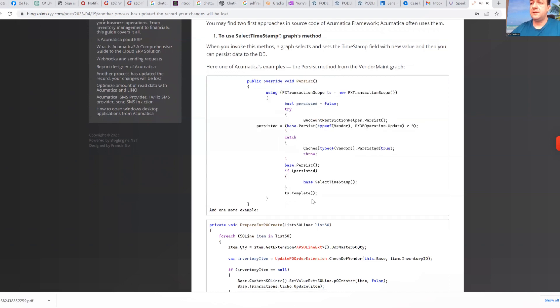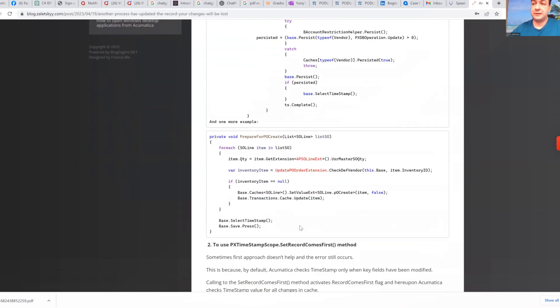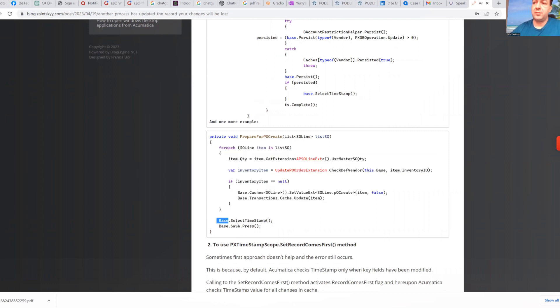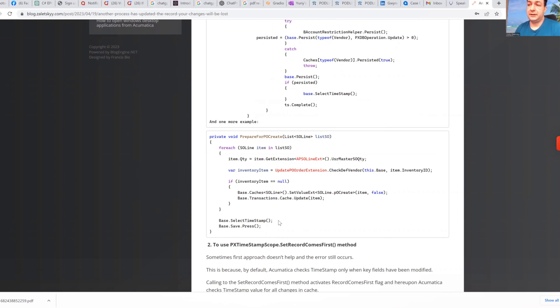This is in case if you need to override persist in your own graph. If you want to override in graph extension, logic is pretty much similar, but you just execute base select timestamp. In this case, you inform Acumatica framework that you have latest available data or latest available timestamp.